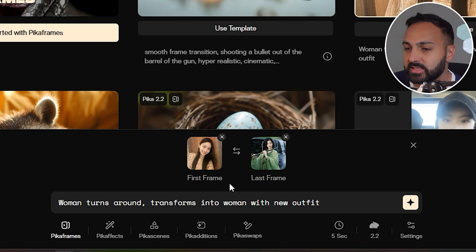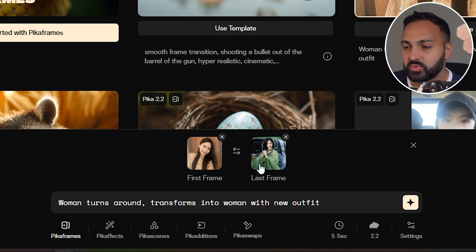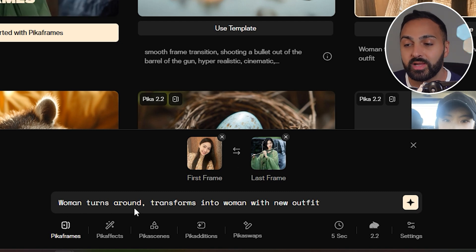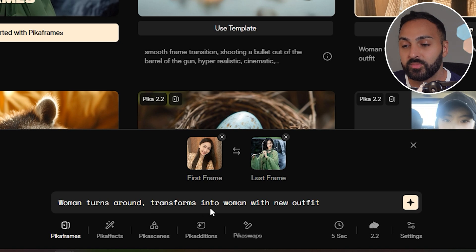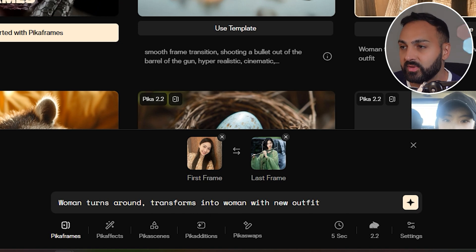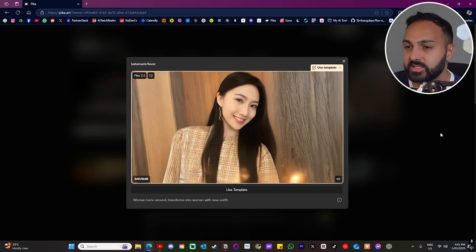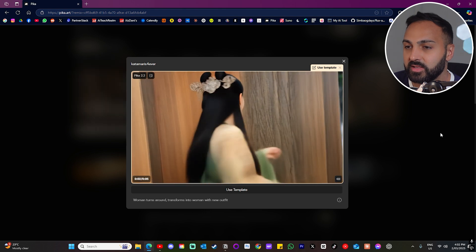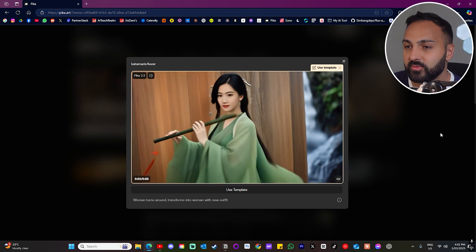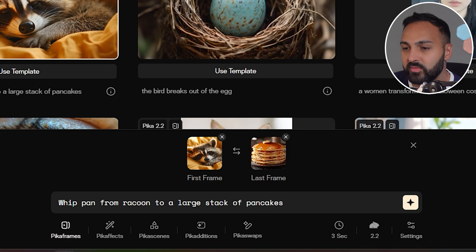Then you've got this next example of a lady — she's wearing one thing in the first frame and then wearing another thing in the last. The prompt is: 'Woman turns around, transforms into woman with new outfit.' She's there smiling, spinning around, and there you go — new outfit, new look.